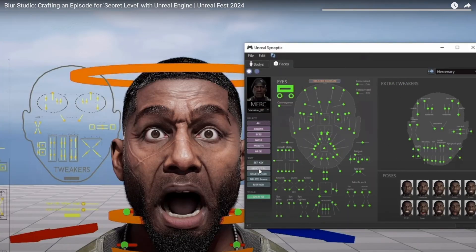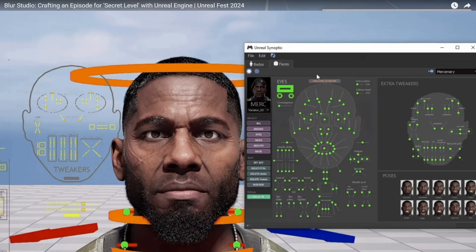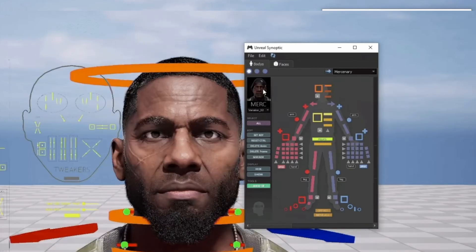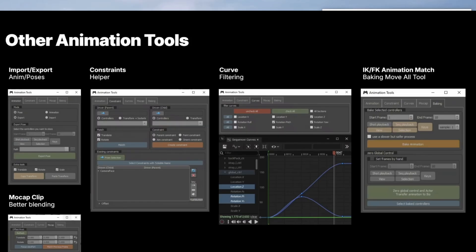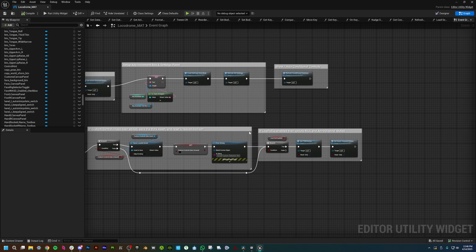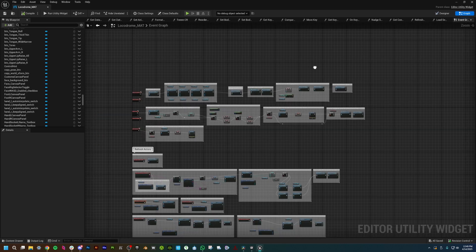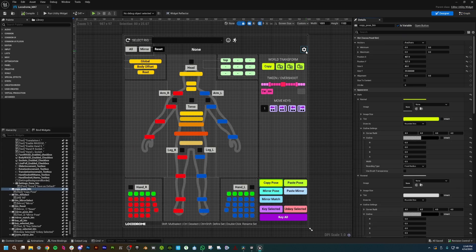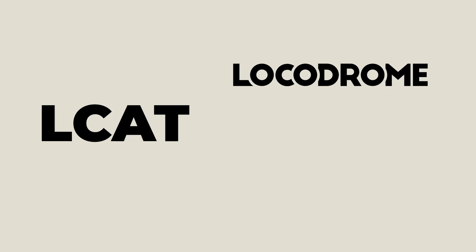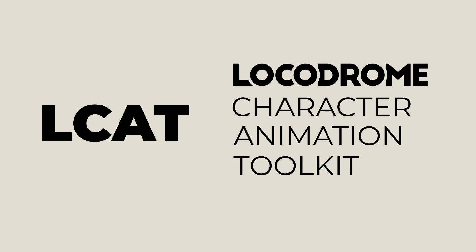As an indie solo, I've often envied artists at bigger studios with their custom tooling and pipelines, and I'd like to make a version of that available to everyone. Free, high-quality tools are really important for indies like me, and that's what I intend to deliver with LCAT. I hope you all continue to find these tools useful. Wish me luck!